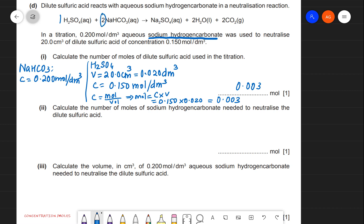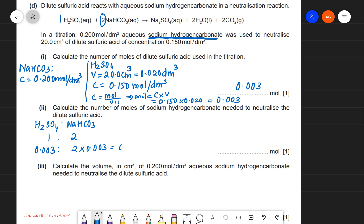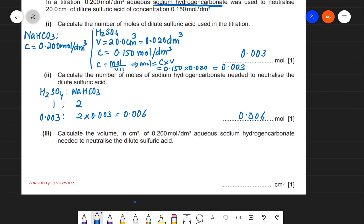From the mole ratio 1:2 between H₂SO₄ and NaHCO₃, and since H₂SO₄ moles = 0.003, the moles of NaHCO₃ = 2 × 0.003 = 0.006 moles. Now we need to calculate the volume of NaHCO₃ solution in cubic centimeters.